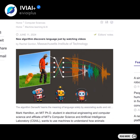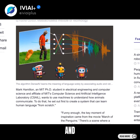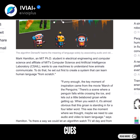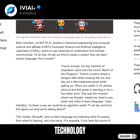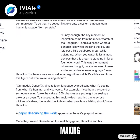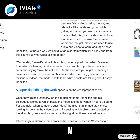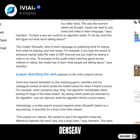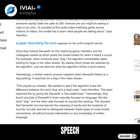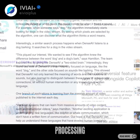Dense AV is an algorithm that learns language by associating audio and video signals, identifying objects based on auditory cues. This AI-powered technology uses visual data to develop its understanding of language, making it more efficient and effective compared to other AI-driven methods. Dense AV has significant utility in various applications such as speech recognition, machine translation, and natural language processing.